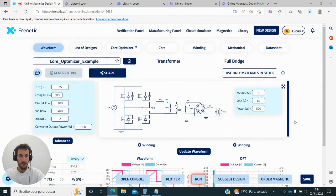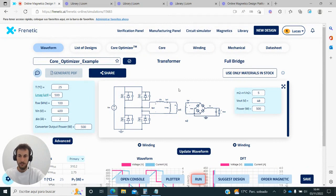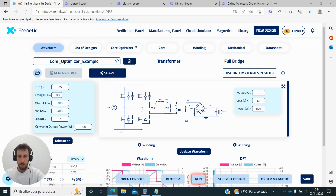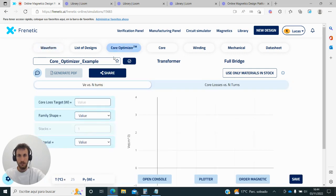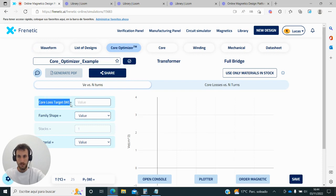Hi, in this video I will show you how to use the core optimizer. We have a phase-full bridge converter where we need to design the transformer. In this case, we have an output power of 500 watts. The first thing we need to define is our core loss target.